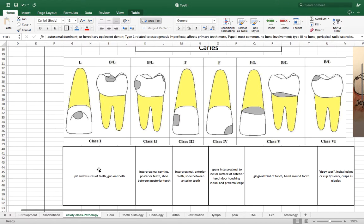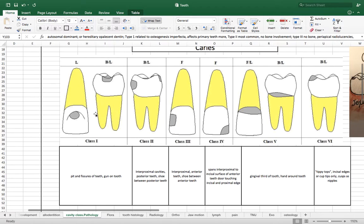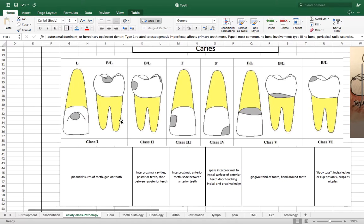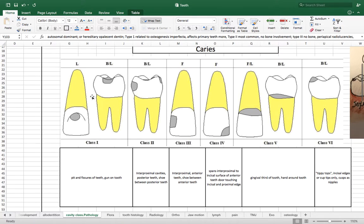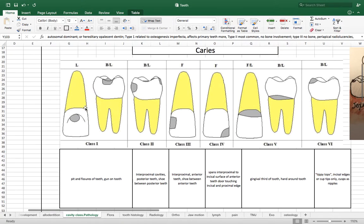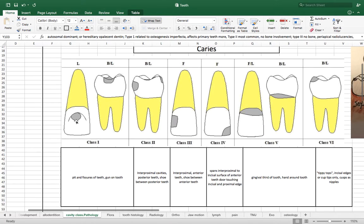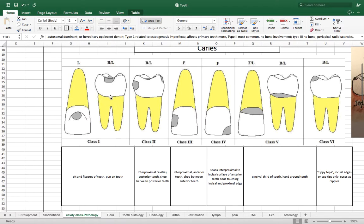So class I basically is a caries on a pit or fissure of the teeth and that's going to be both anterior and posterior teeth. And this graph which I picked up off of Google basically shows that both anterior and posterior teeth are class I if it's in a pit or fissure. The caries is classified as a type 1 or class 1 caries.